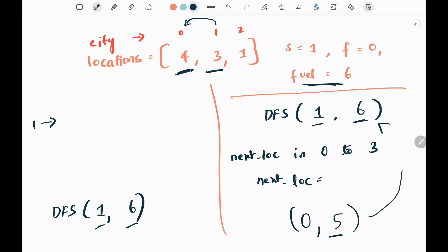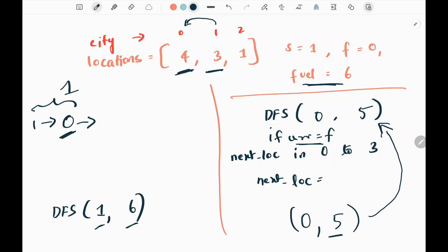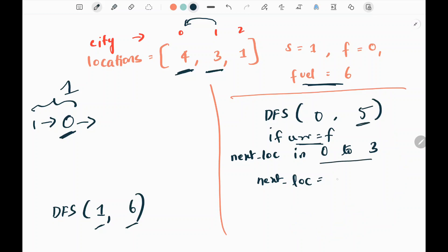Now I do DFS on city zero with remaining fuel five. Current becomes zero and remaining fuel becomes five — we've gone from city one to city zero, which is the finish point. I write a condition: if my current equals the finish, I count it as one. We have reached the finish city, so we count this as one. Importantly, we should not stop after reaching the end city — we can continue until fuel runs out. So again I start the loop from zero to three.